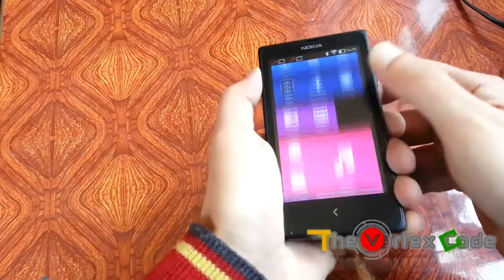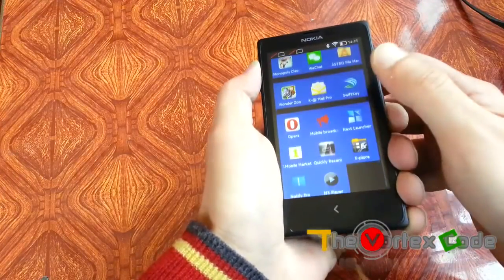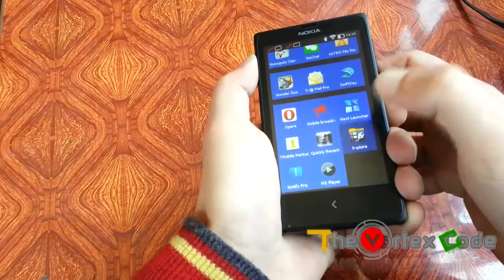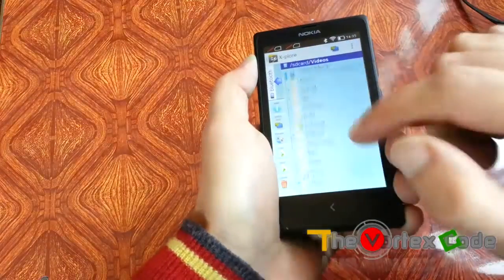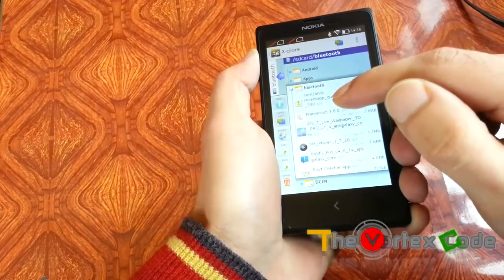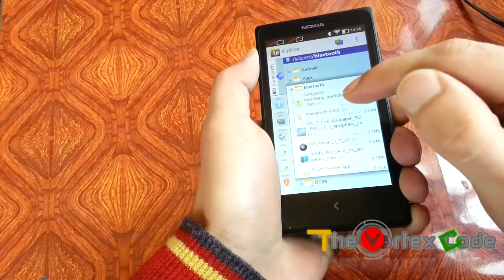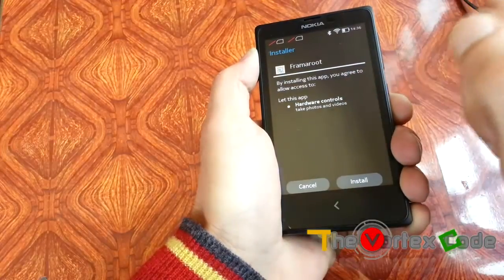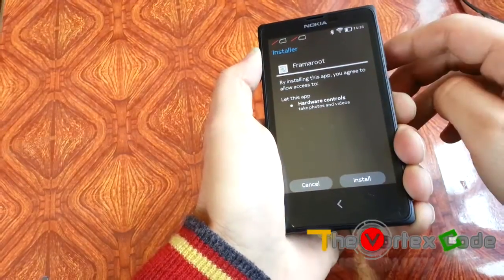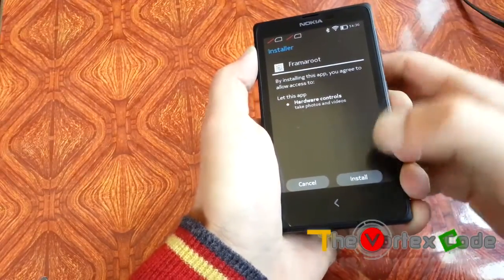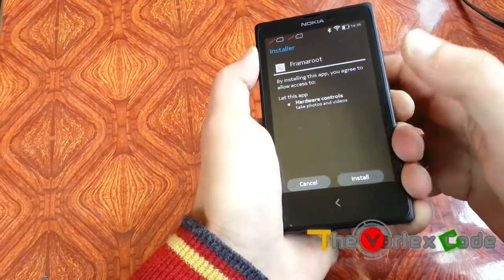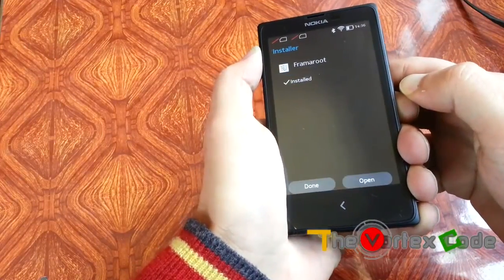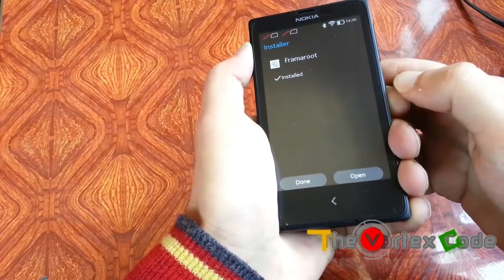Next, you need to install Framaroot. I've downloaded that file. Just install Framaroot 1.6—the download links will be in the description below—then install it and open it.